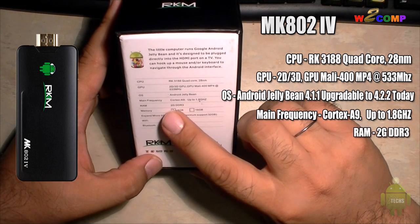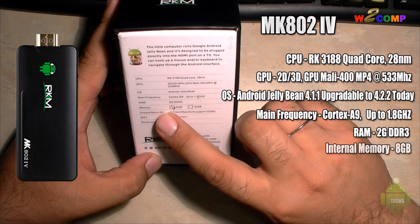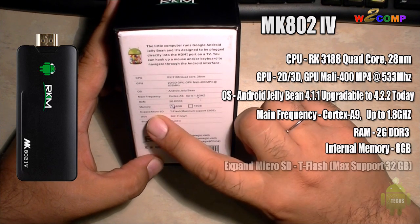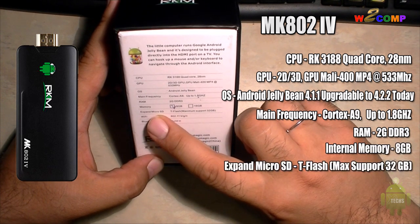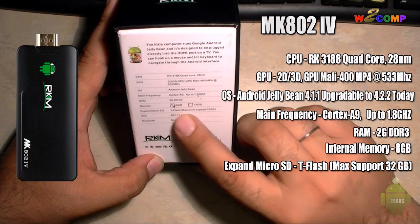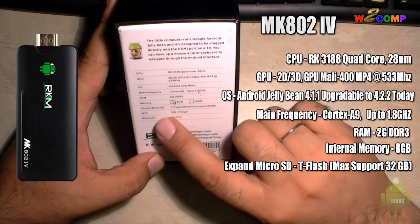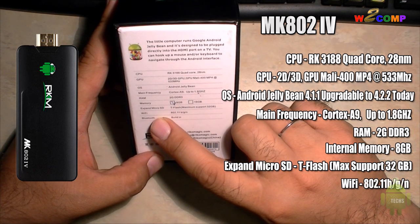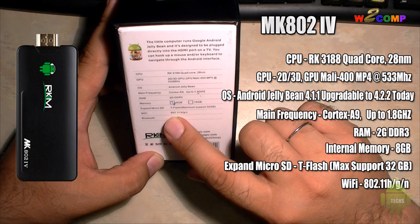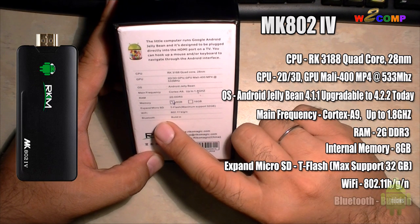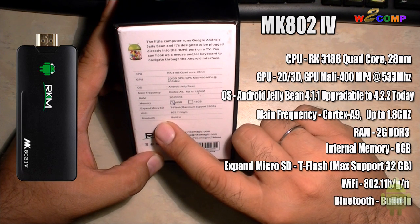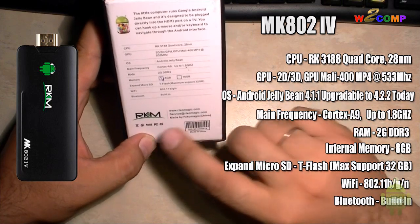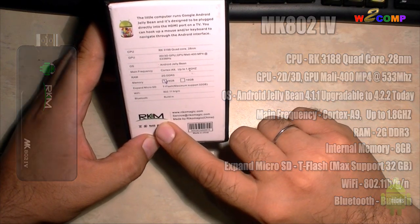The RAM on this is 2 gigabytes of DDR3. Internal memory is 8 gigabytes, and it has expanded micro SD—you can put up to 32 gigabytes in it. Another part is the WiFi, it is 802.11 B/G/N. The next thing is the Bluetooth, it's already built in.